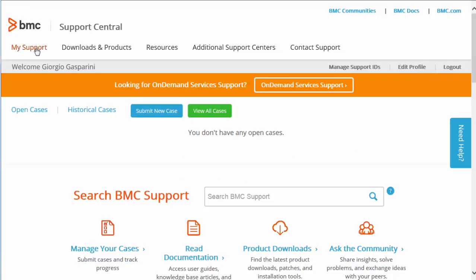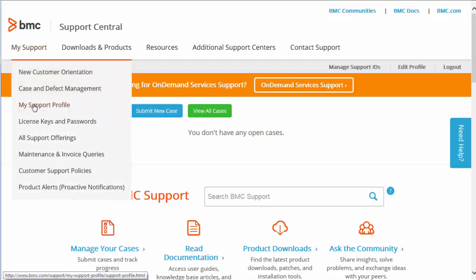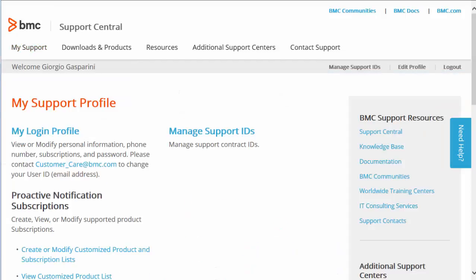Navigate to My Support, then My Support Profile. Here you can review items such as your Login Profile and your Product List, and also set up proactive notifications for your products.